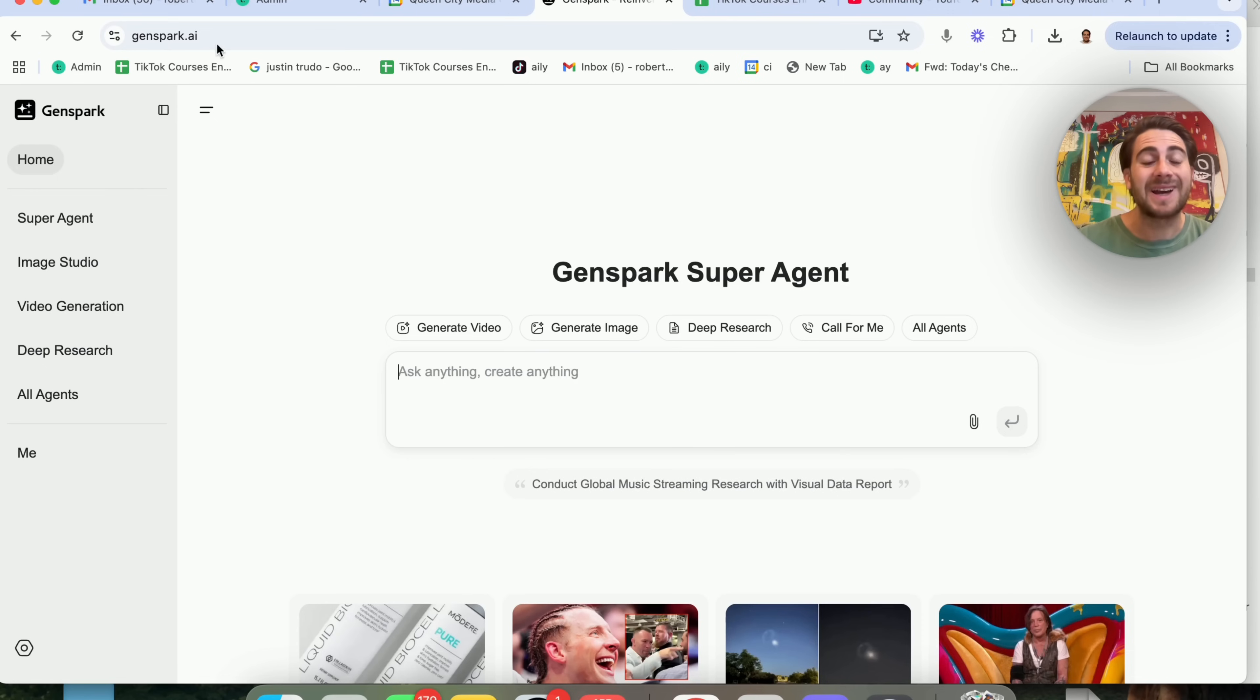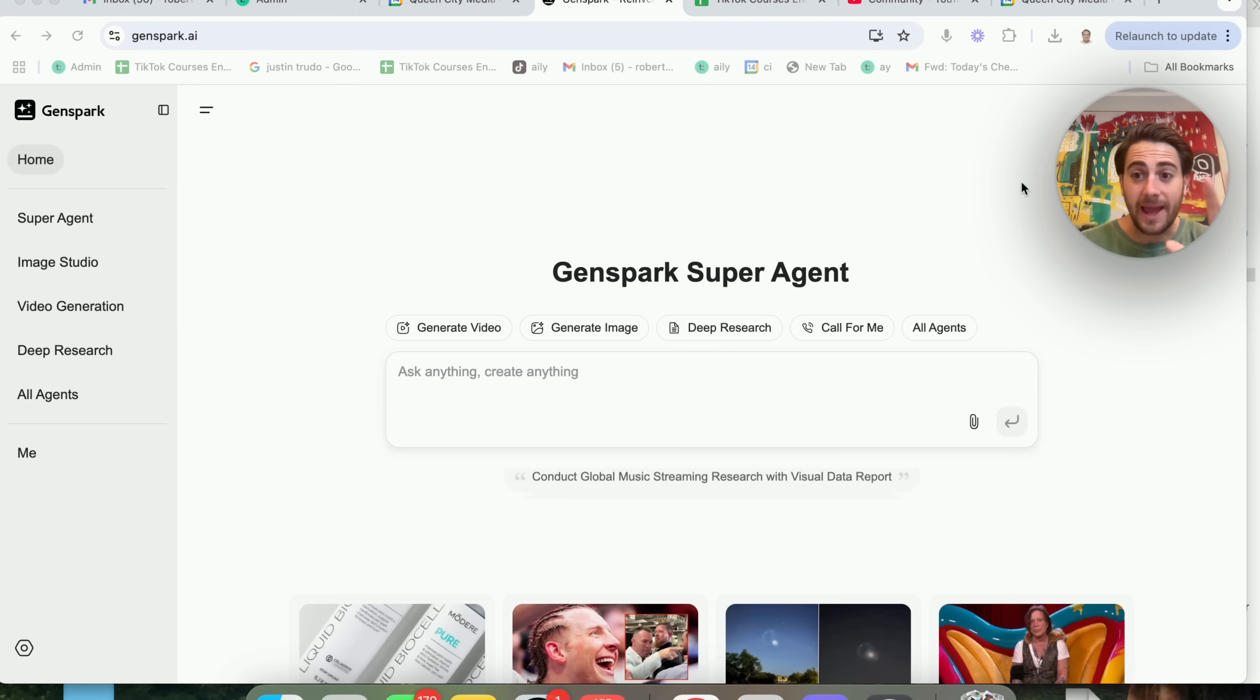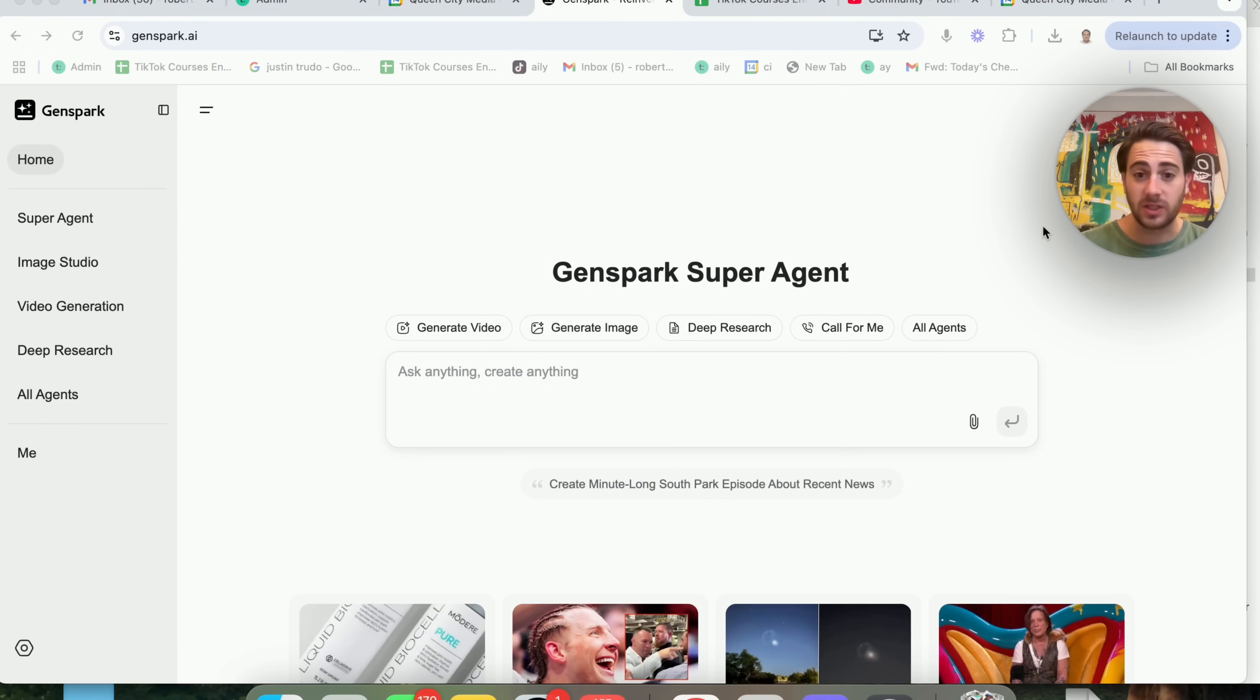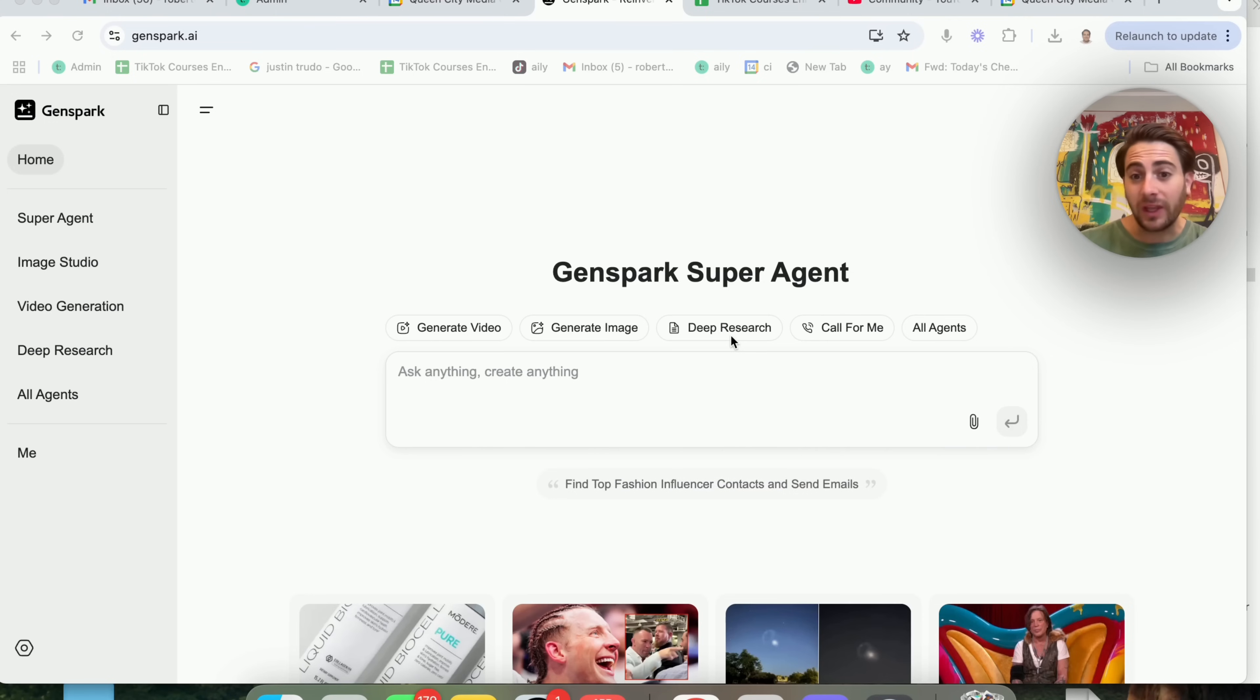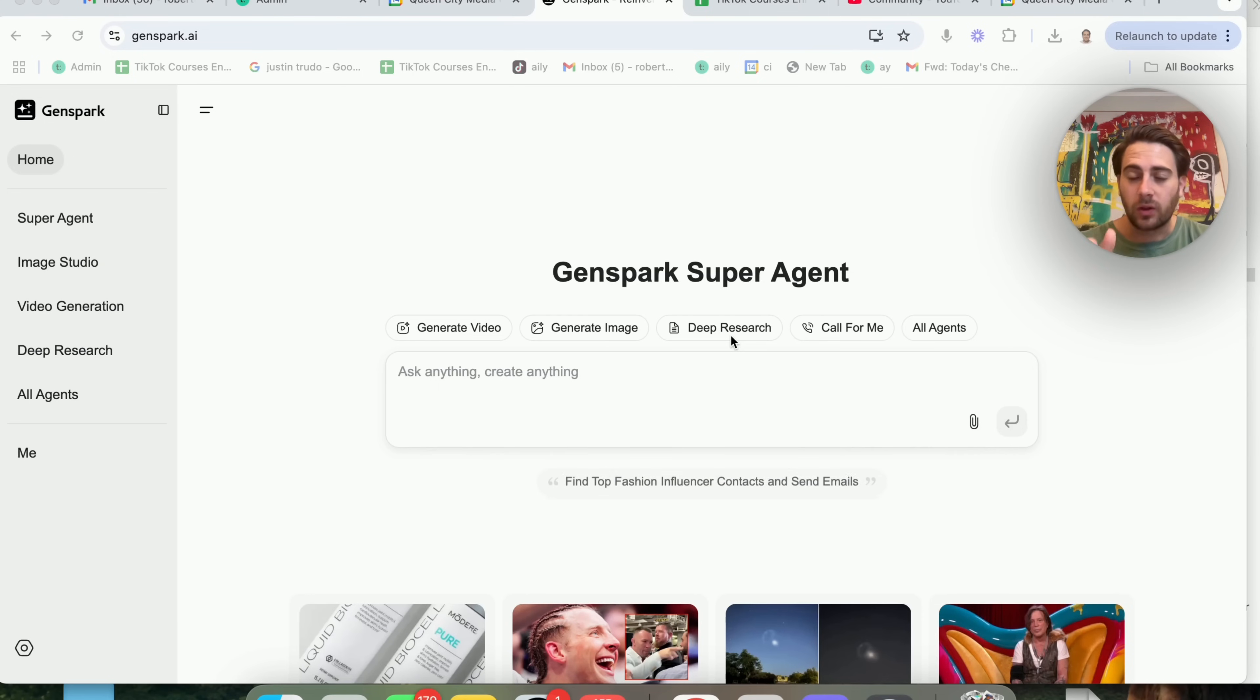If you come to GenSpark.ai, you'll be able to register here and they give you free access to get 500 credits that you can use to test this out. Or if you click into a bunch of these things, you could actually see exactly what it looks like when it does it.